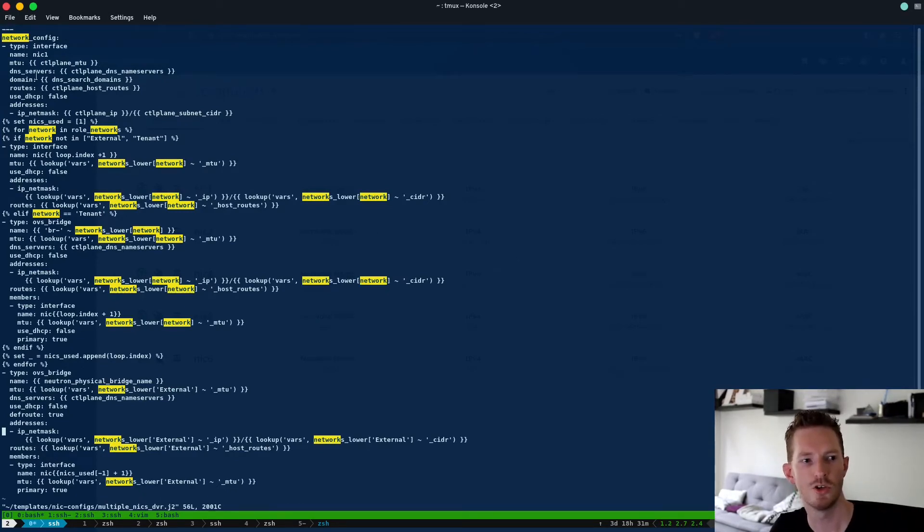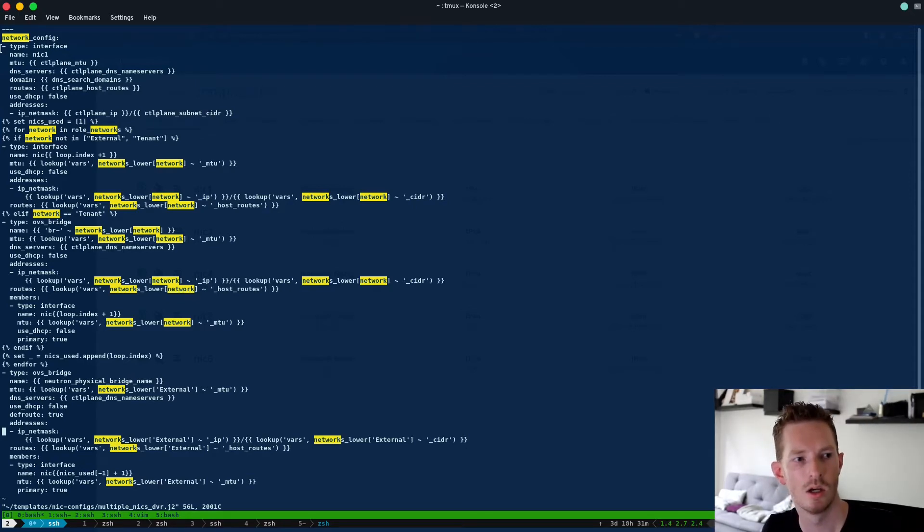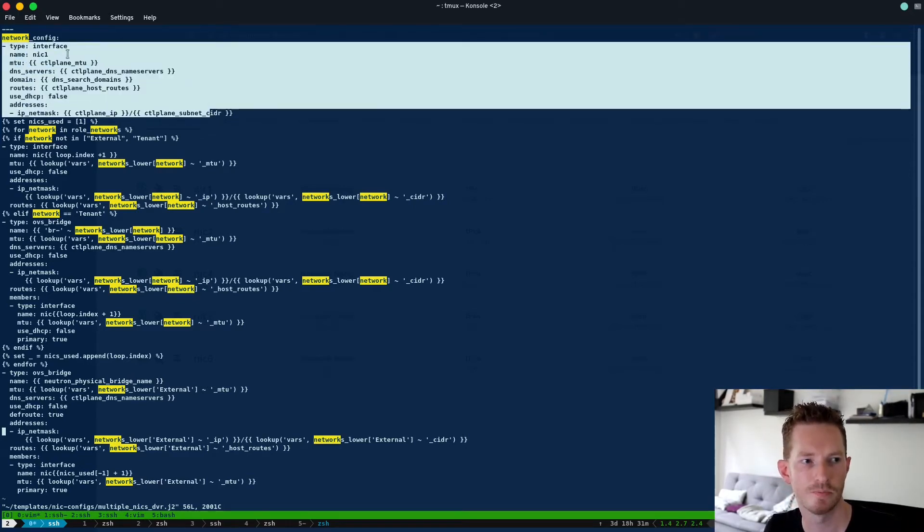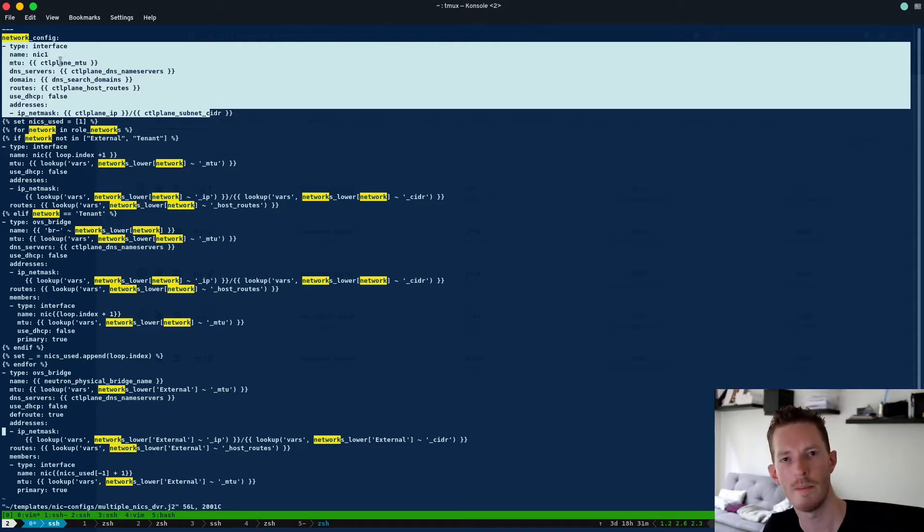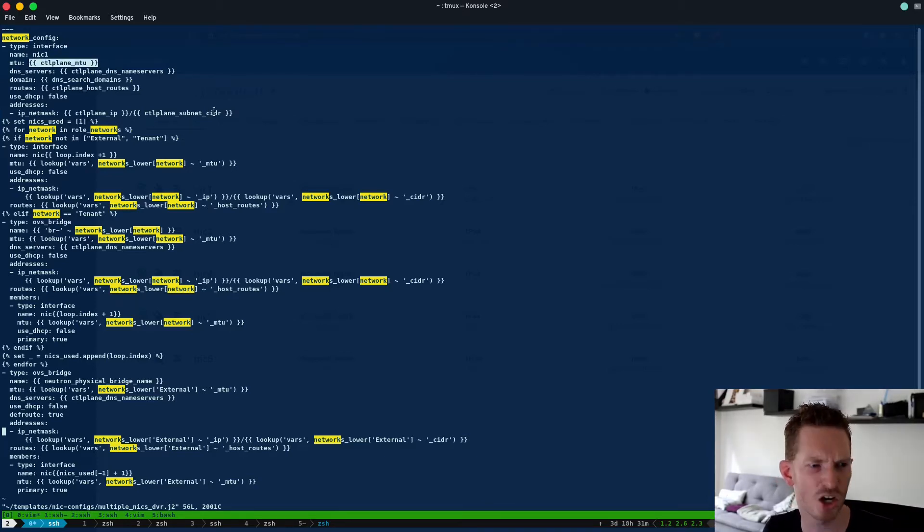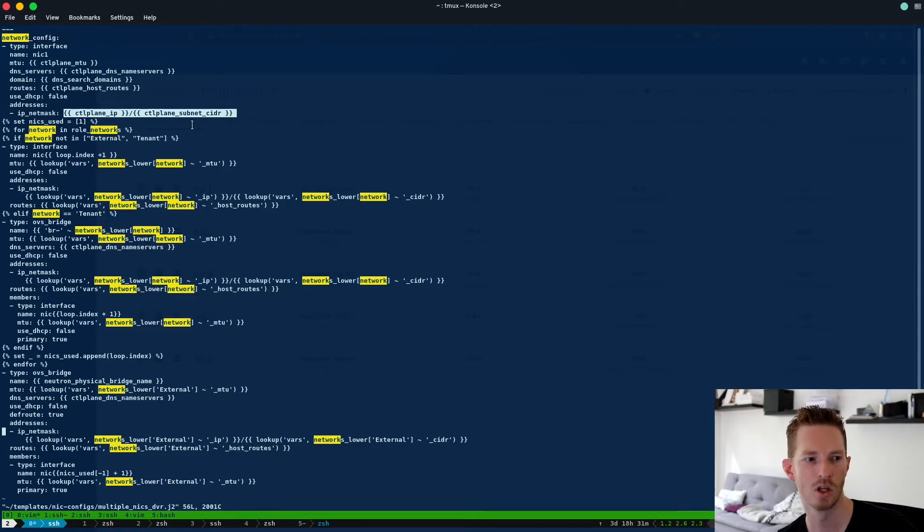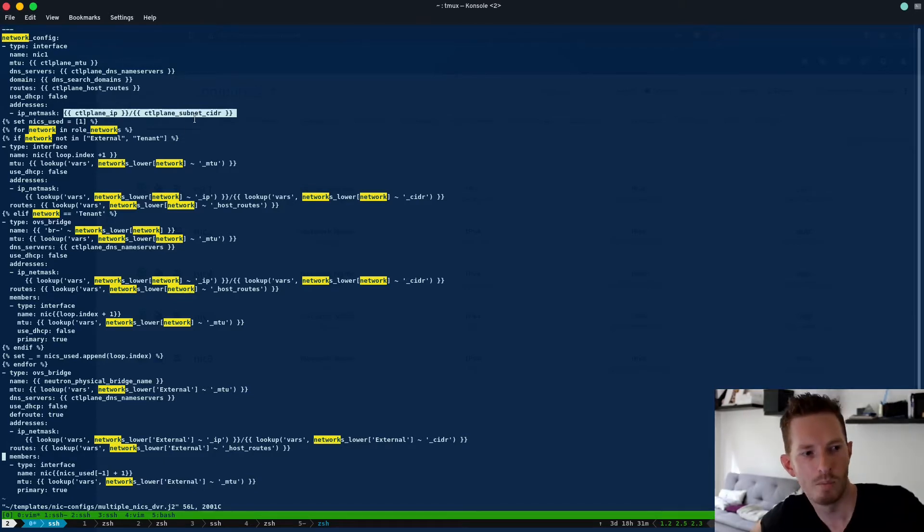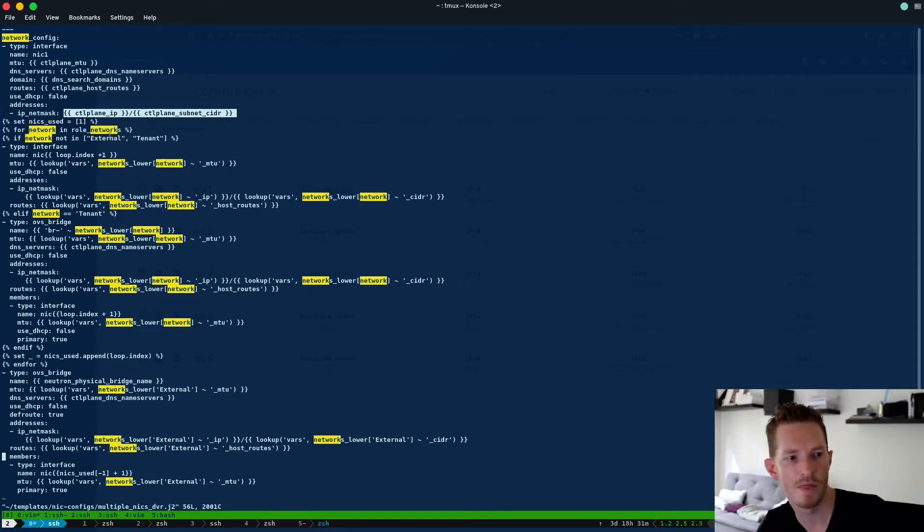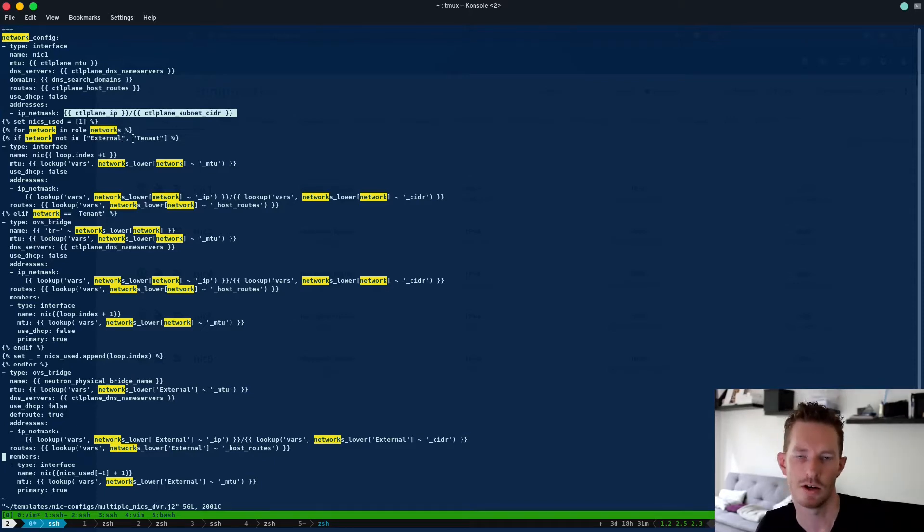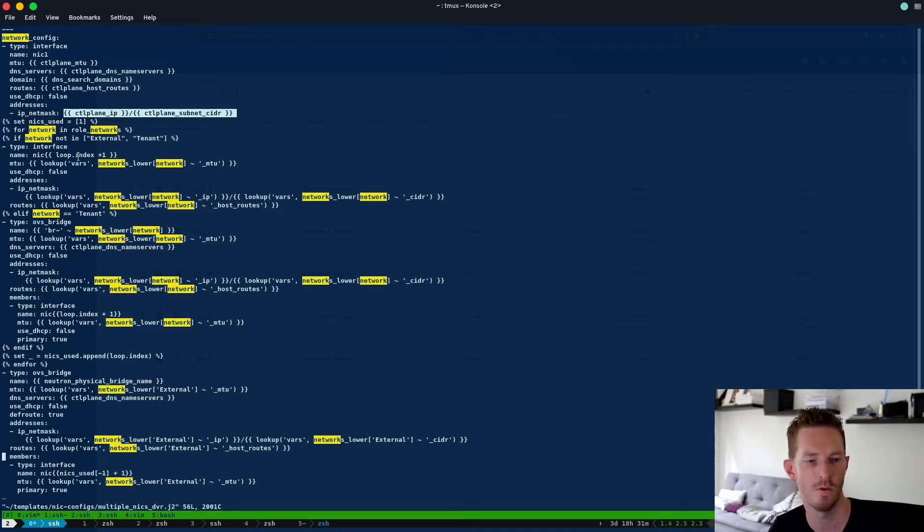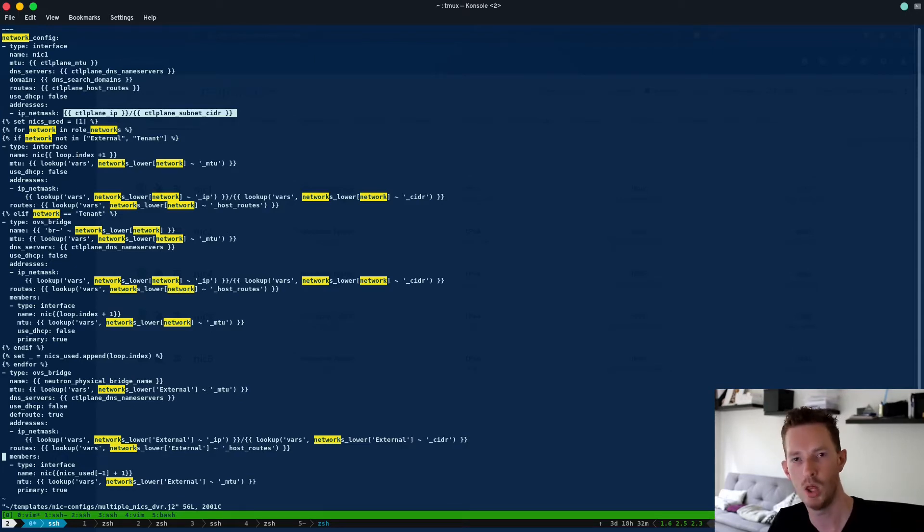So in this Jinja2 file we obviously need to understand Jinja2 first, otherwise this is quite confronting. But on our first interface which will be NIC1, and we'll talk about mapping soon but just know NIC1 for now, we're going to configure the control plane and we can tell because down here in IP addresses we're using the control plane IP and the control plane subnet CIDR. Then below that, basically what we do is we iterate over the networks in role networks, put a pin in that. Network provided that it's not an external or a tenant network, then we configure it as an interface with the NIC loop index. So we're just going to index over our interfaces for as many interfaces as we have and then we'll apply networks to them.